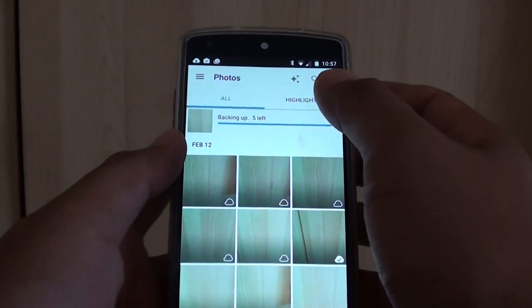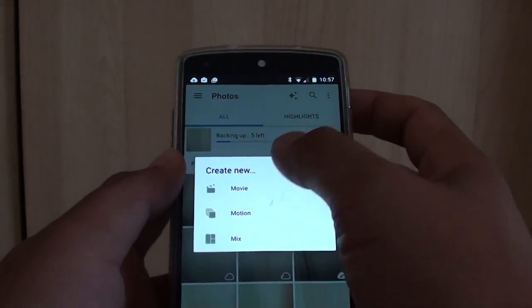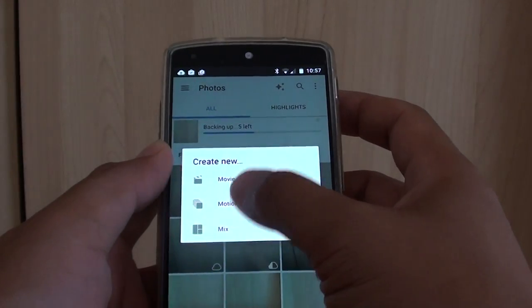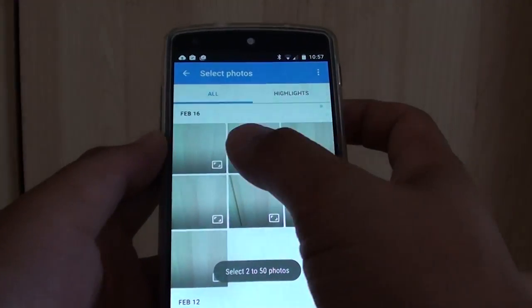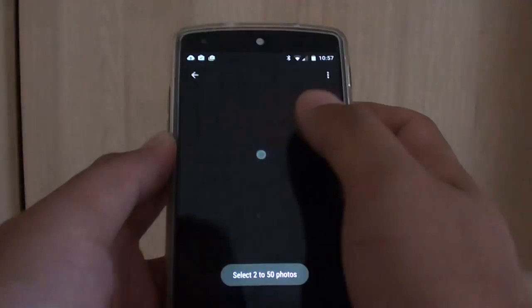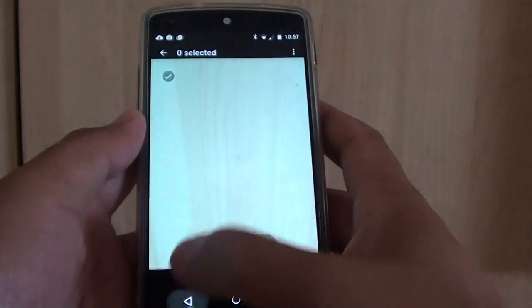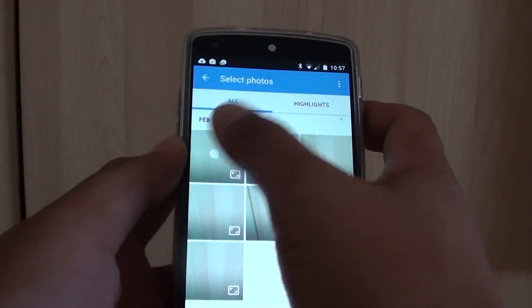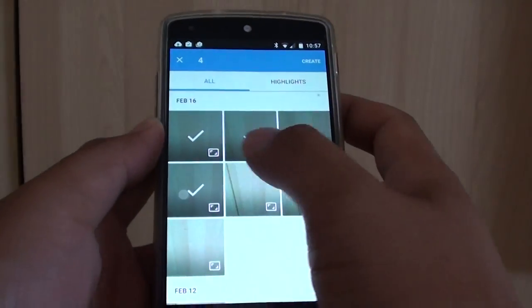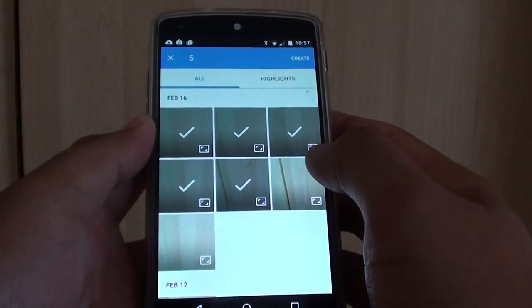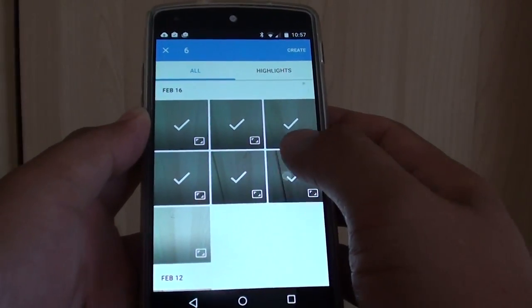At the top, tap on the Create button and choose Motion. In Motion, select the photos that you want to include in your Animated GIF file.